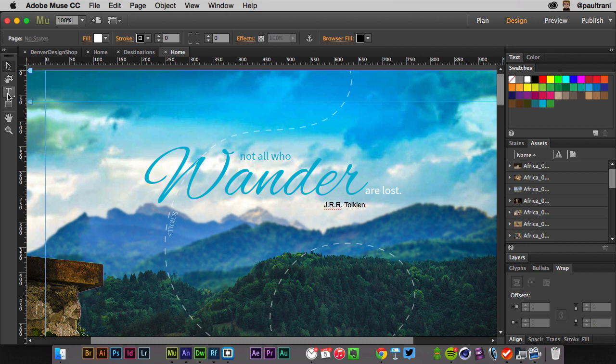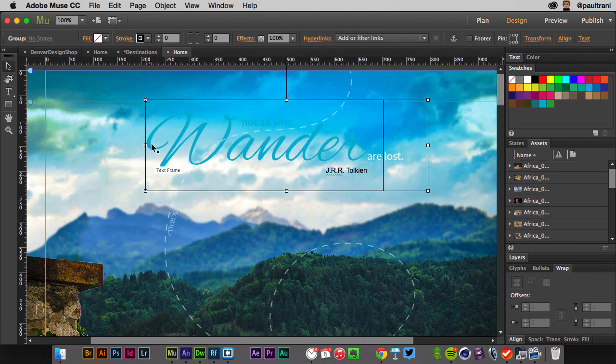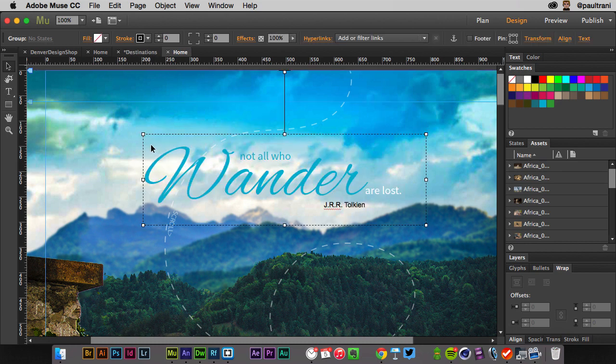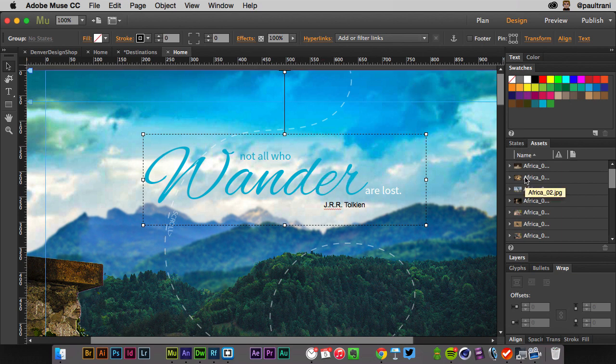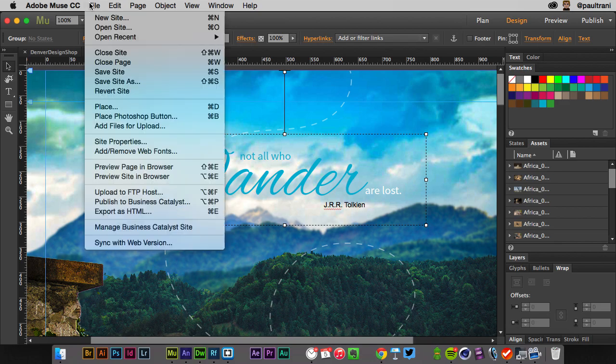which is awesome because I can drag and drop elements. You can see this text. I can change that text at any time if I want to. Not a big deal. Other things I can do is use scroll effects. In fact, let's just preview this site in a browser.